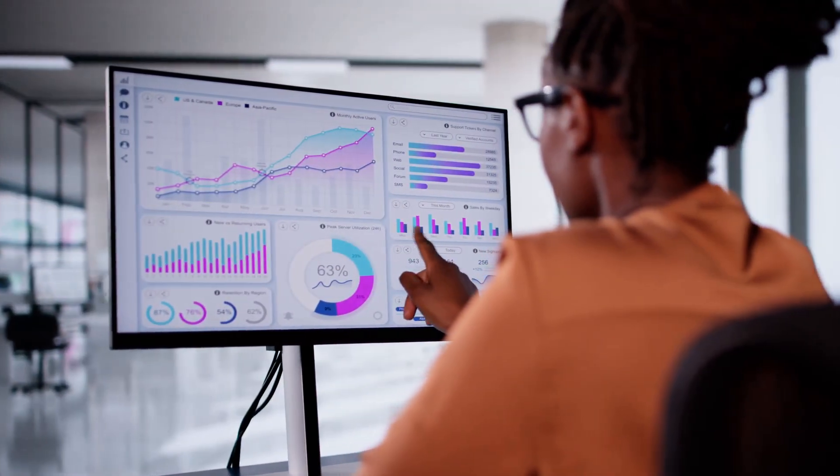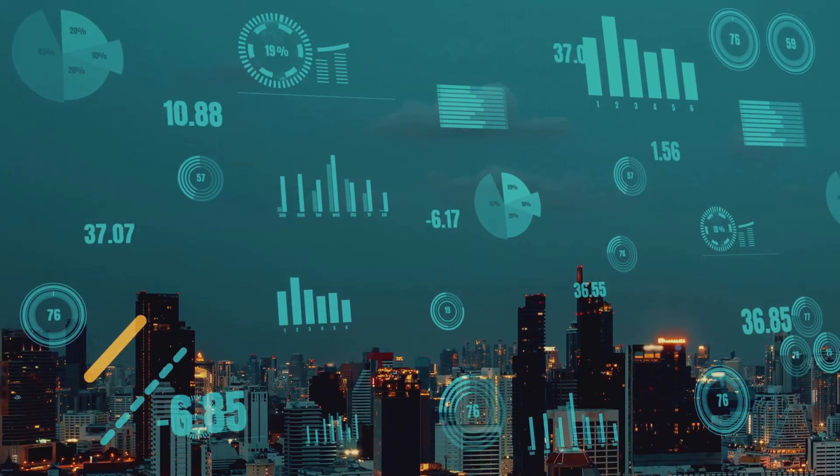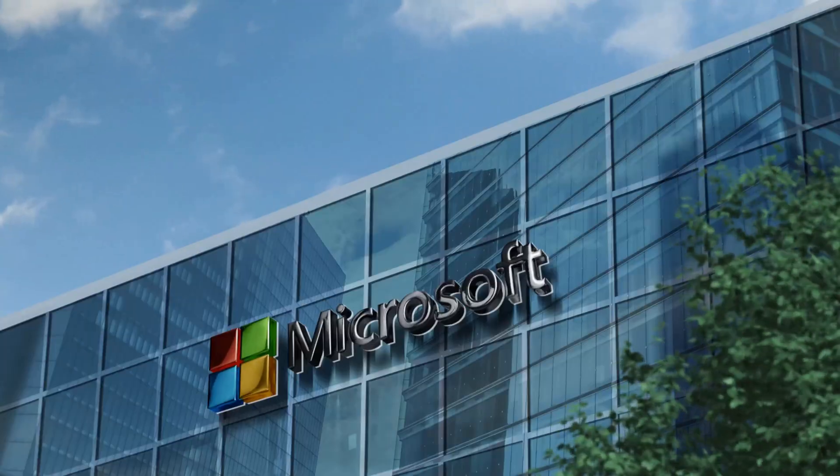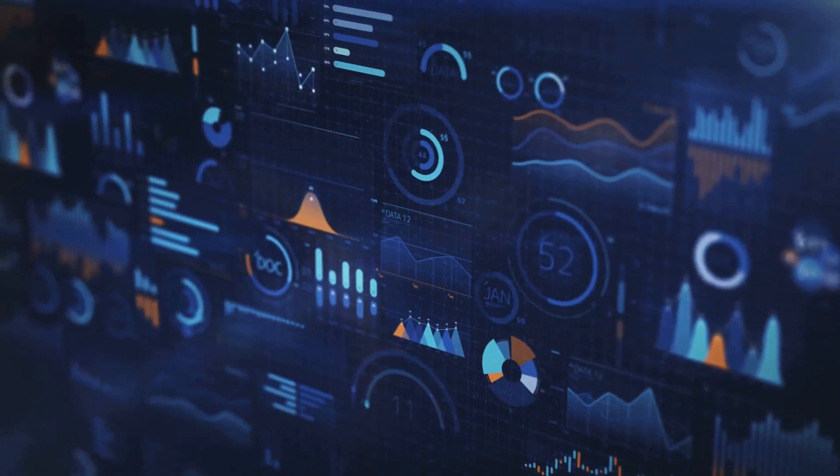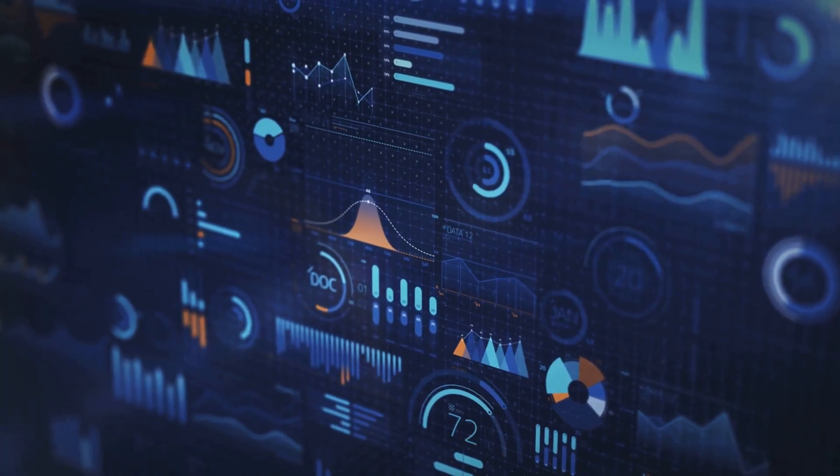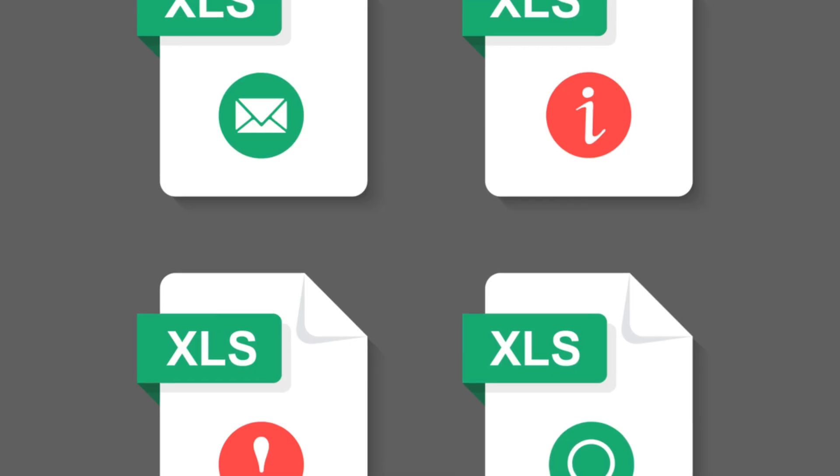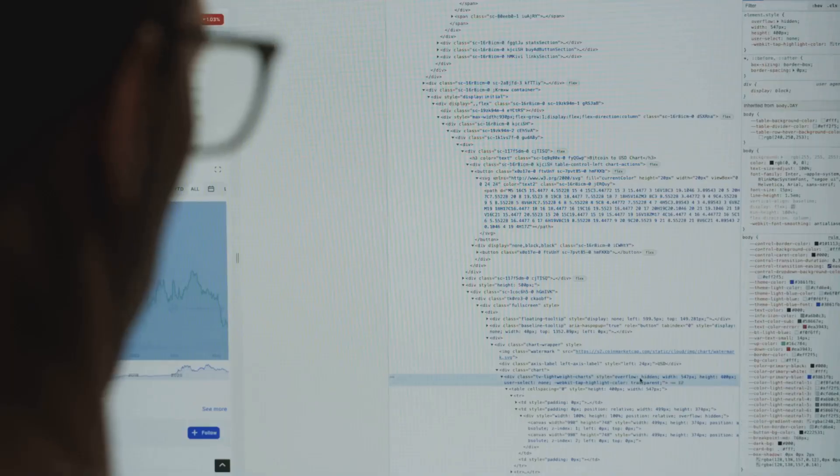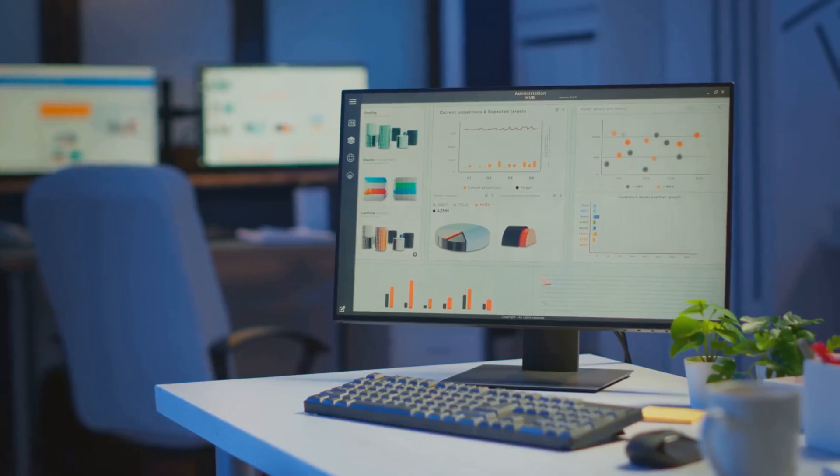So, how do we create these helpful visuals? Enter Power BI. Power BI from Microsoft is a user-friendly tool for turning data into interactive visuals. It connects to all kinds of data: Excel files, websites, databases, bringing everything together.